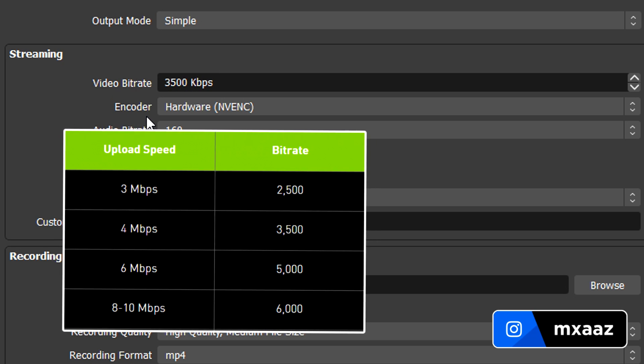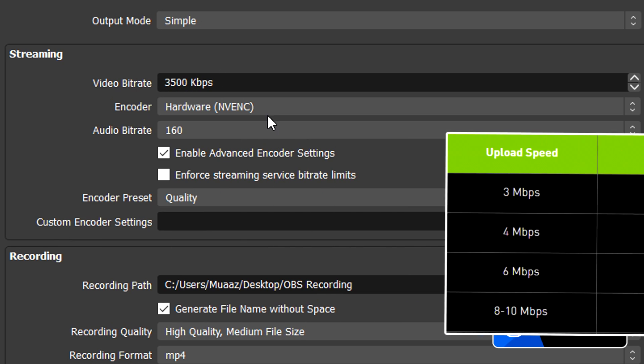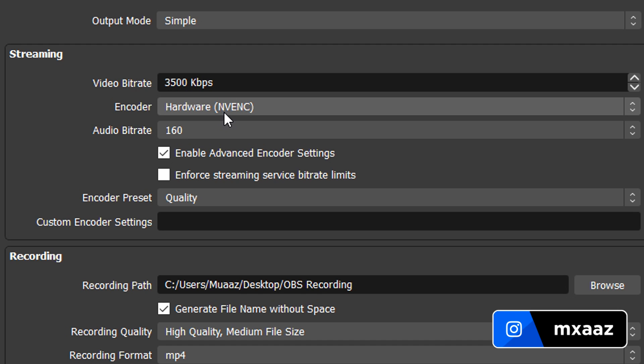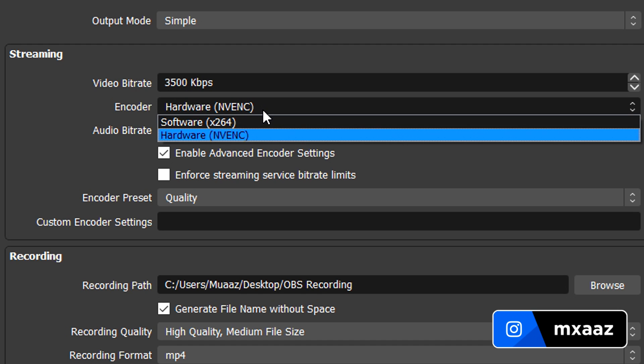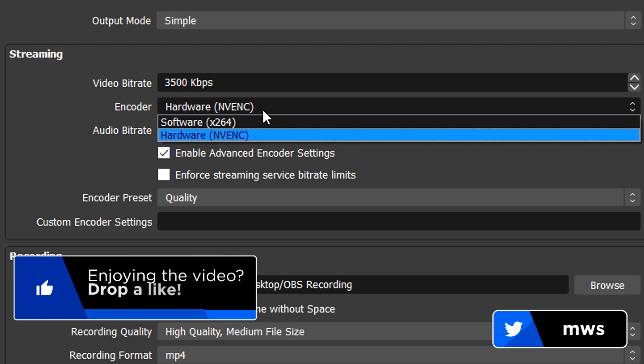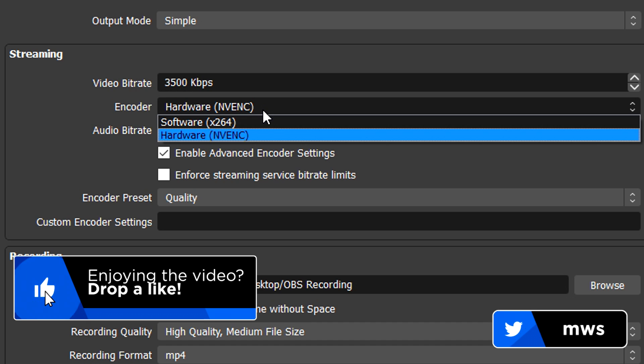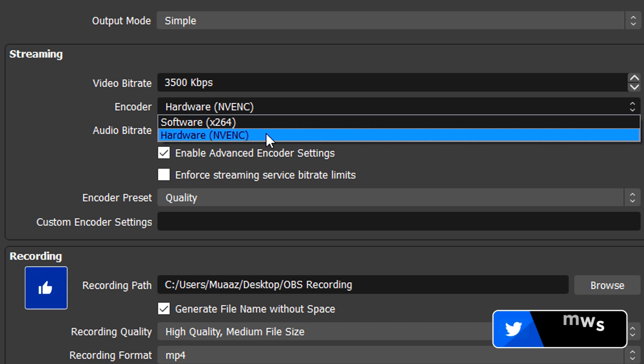Now for your encoder, if you have an NVIDIA graphics card, always select the option that says NVENC, that's the 100% best option for you if you have an NVIDIA graphics card. But if you don't have an NVIDIA graphics card or you just don't even see that option right there, just select Software X264 and you should be good to go.